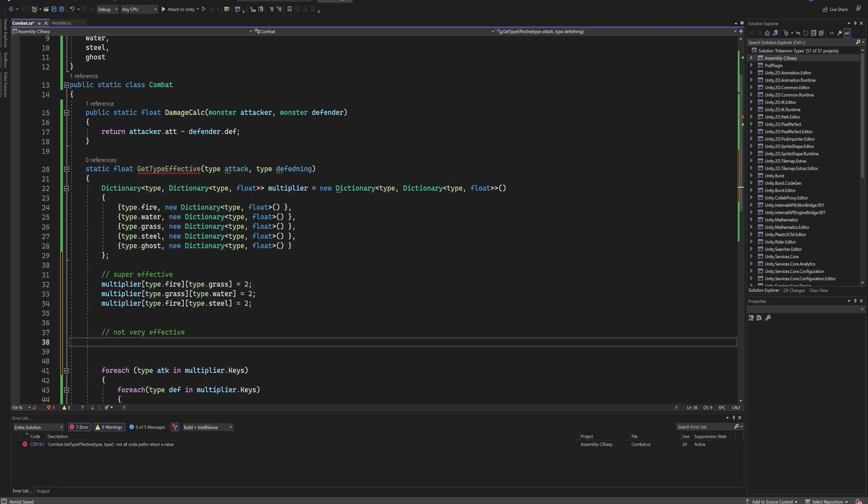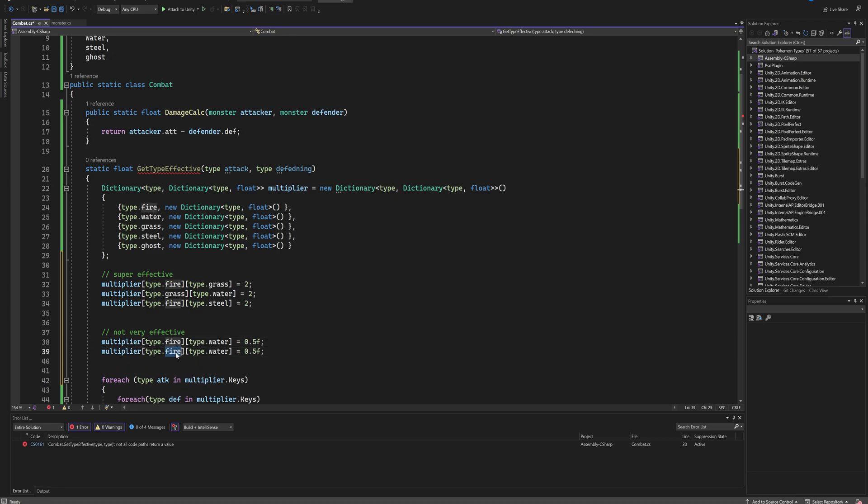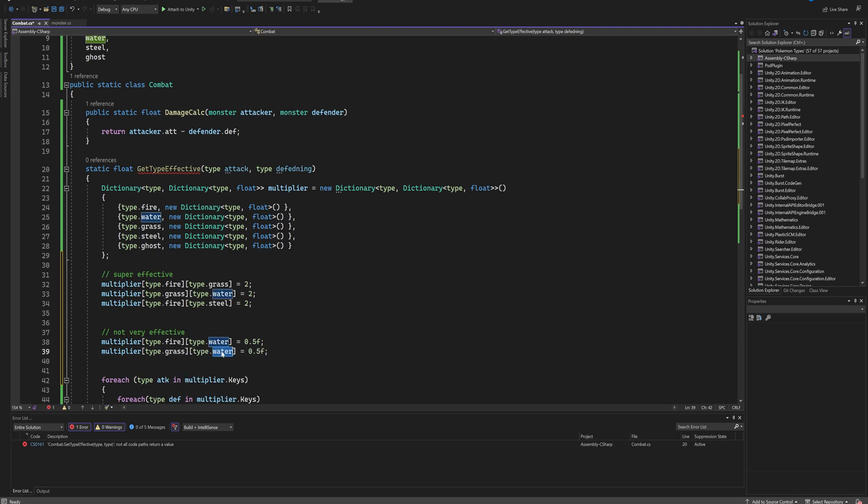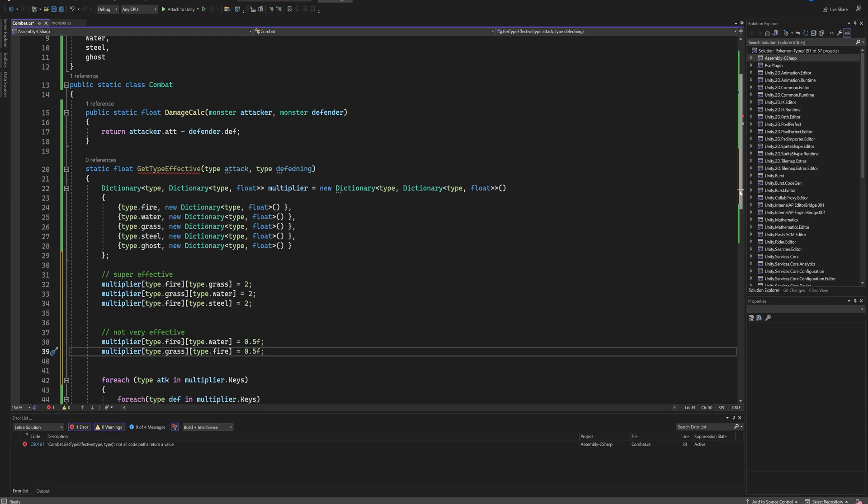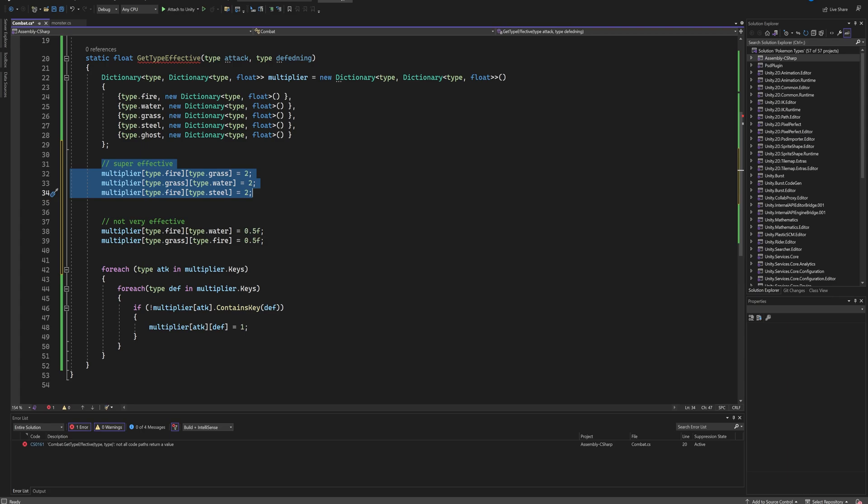And then under this not very effective comment we can do it the other way around. So if fire is attacking water, that's not very effective, so we set it to 0.5 with an f so that the engine knows that we're talking about a float. And the same thing here goes for grass against fire is not super effective, and so on and so forth.